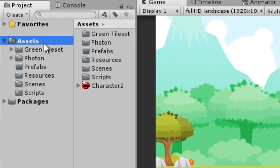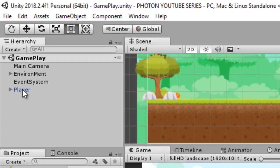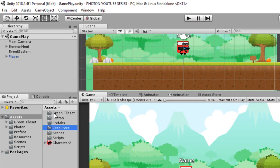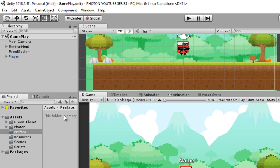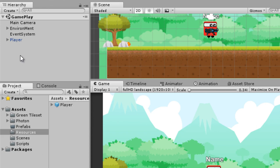The first thing you need to do is in your Assets folder, create a folder called Resources — make sure to spell it correctly. Then drag your player and drop it into the Resources folder, and delete your player prefab from the Prefabs folder.